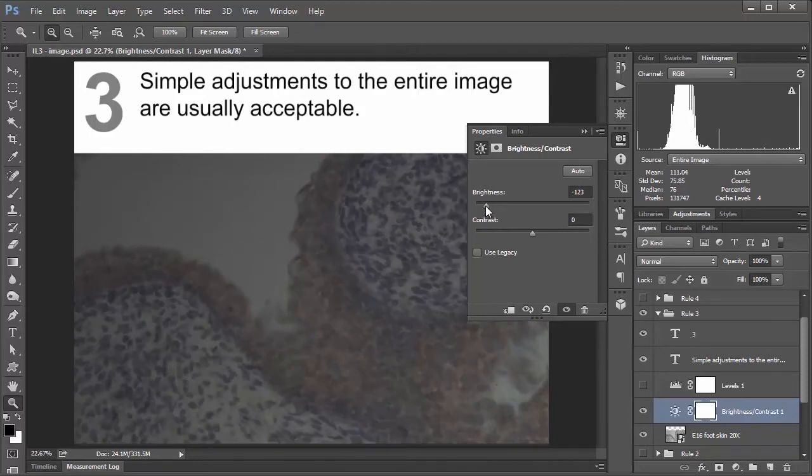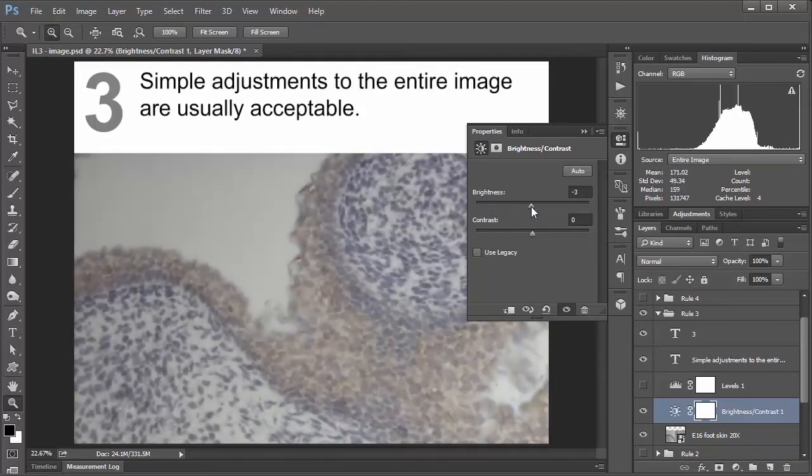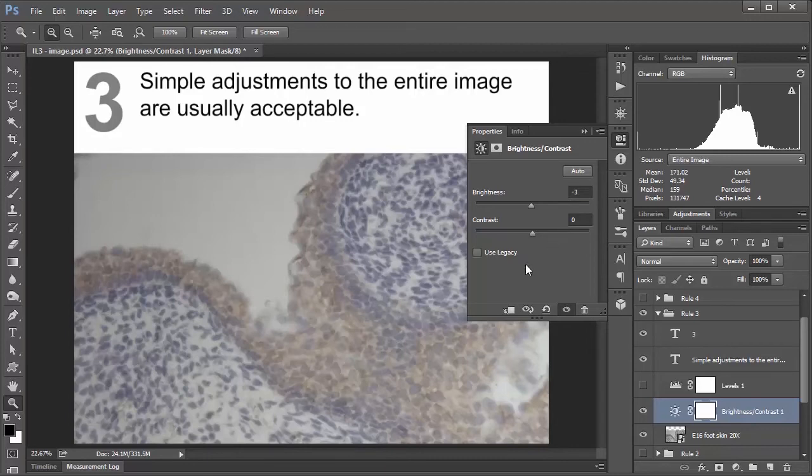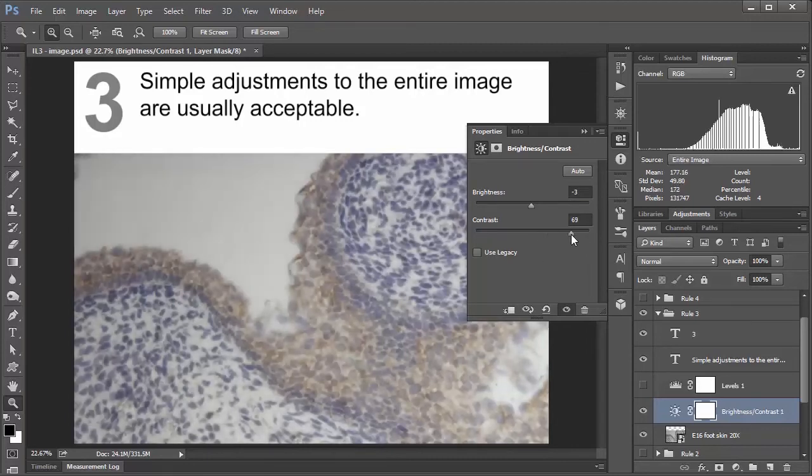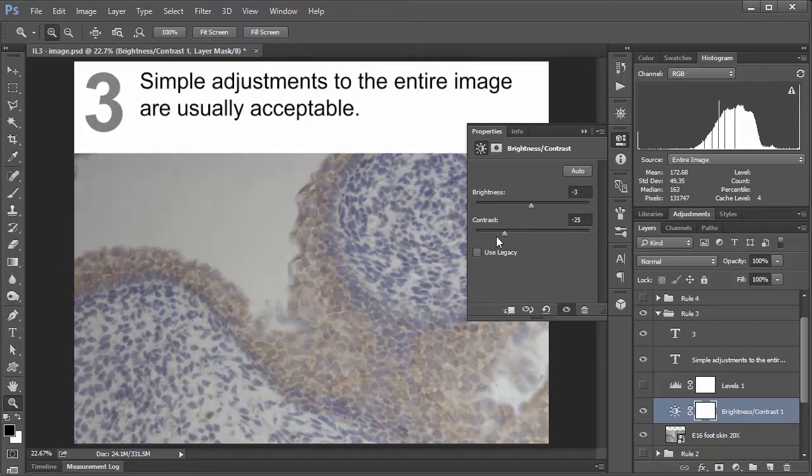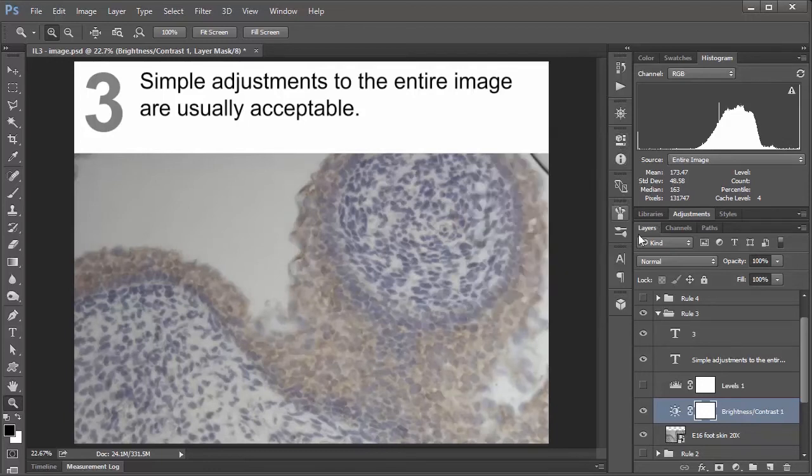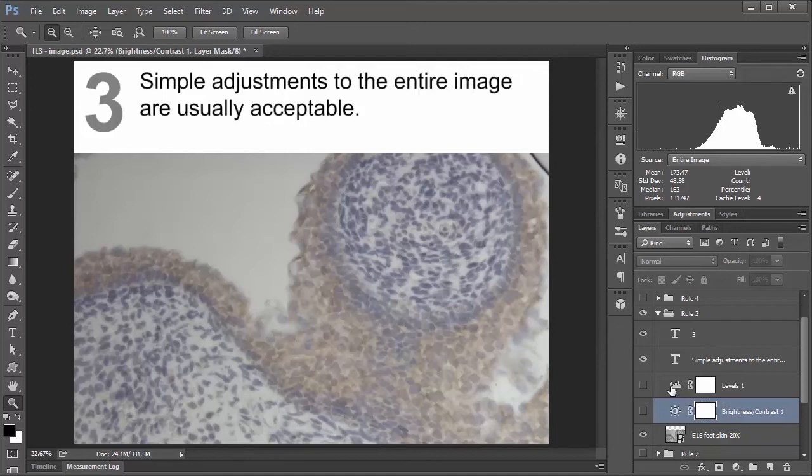But the important take home point is that this is a nonlinear change. And so like I alluded to earlier with rule number one, you don't want to be making changes or transforming your data in ways that are nonlinear. Or rather, if you're going to be applying a change, you want to make sure it's the same change to all your values. And in this case, that's not happening. Same with contrast. Again, you're stretching the histogram, but it's still kind of a nonlinear function. So if you're going to be using brightness contrast, you want to make sure that use legacy is checked.